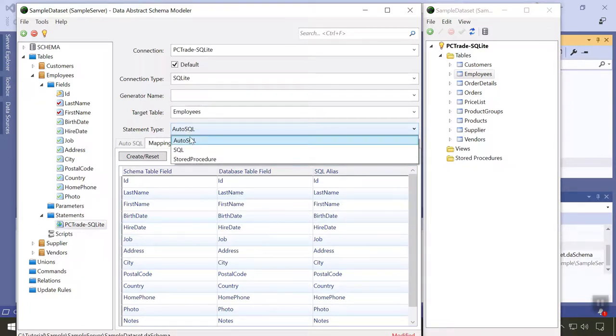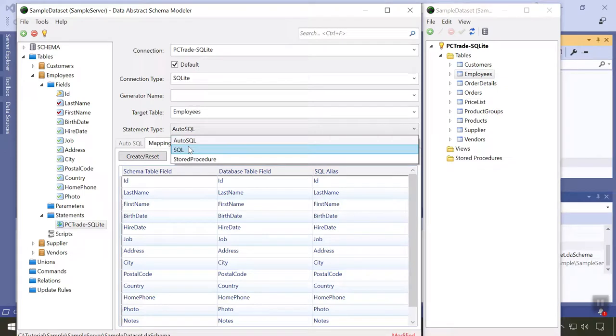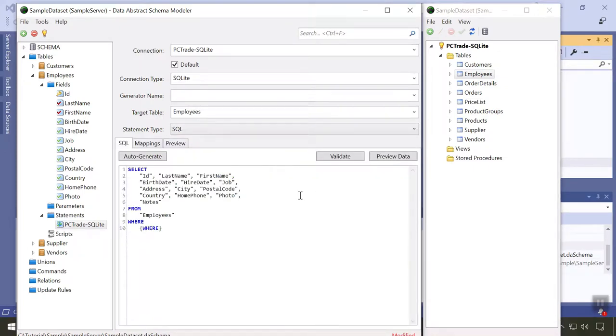If we change the statement type from AutoSQL to SQL, we can provide a custom statement which schema modeler prefills for us. As you will see in many places, Data Abstract makes the simple things easy, but it also allows you to customize and fine tune as needed.